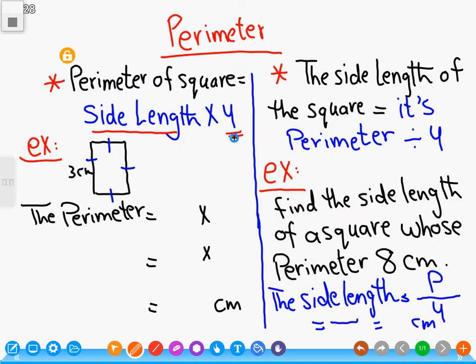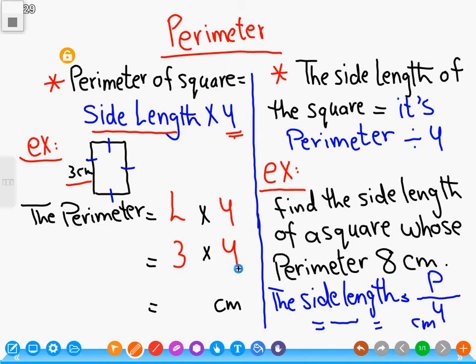We have a square. The side length of the square is three centimeters. Find the perimeter of the square. The perimeter of a square equals the side length by four. Three by four equals twelve centimeters.